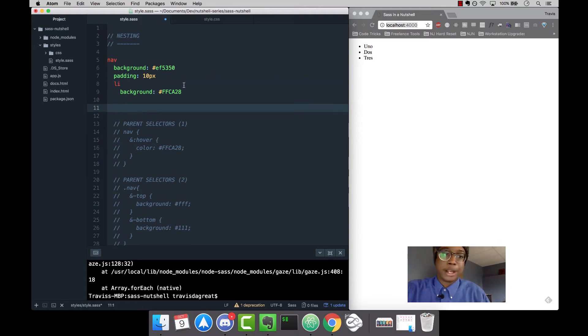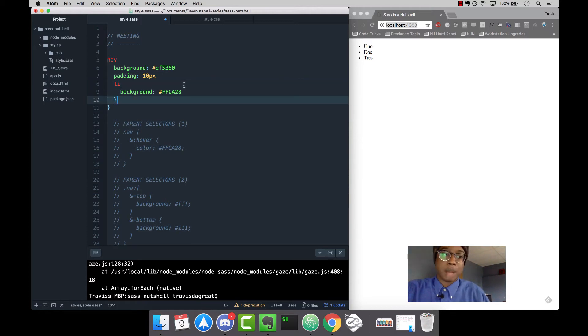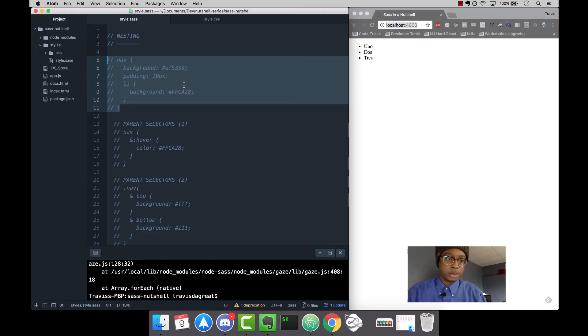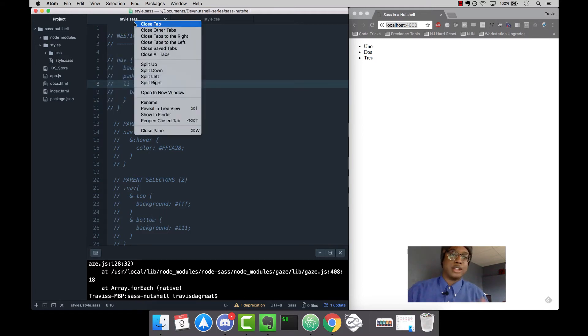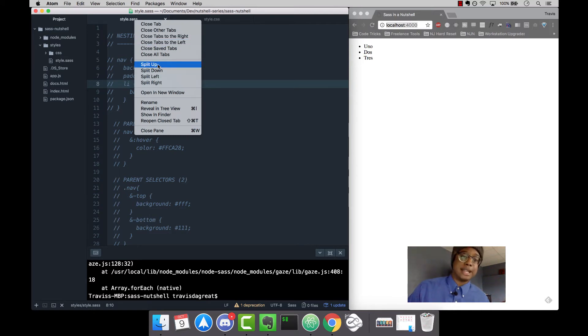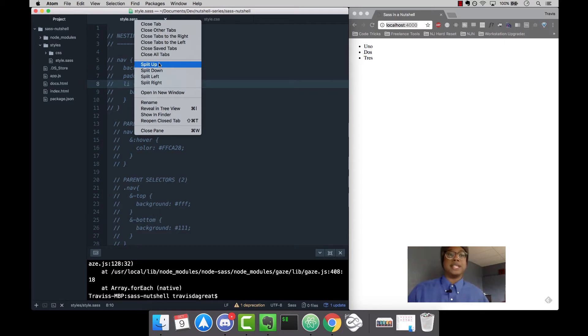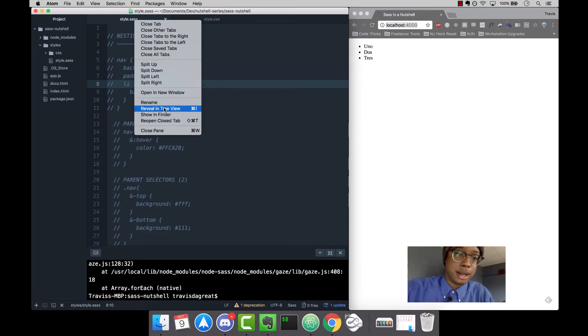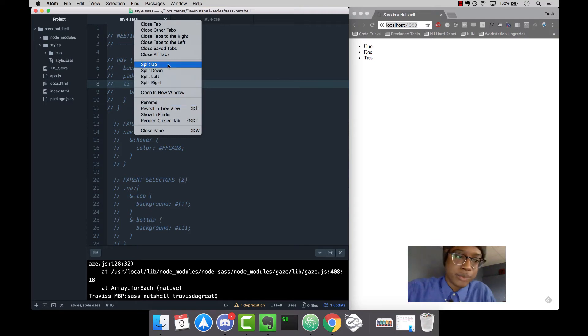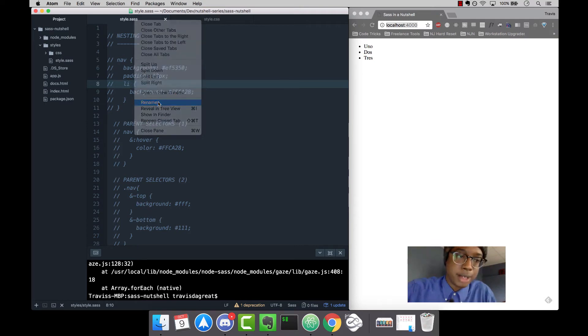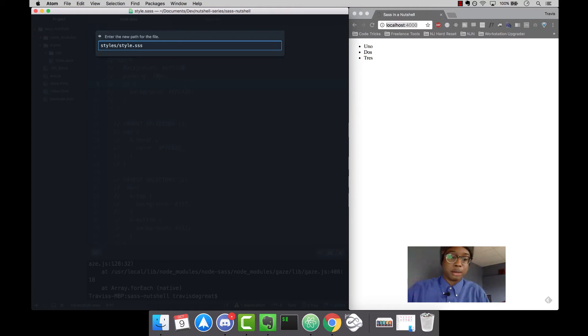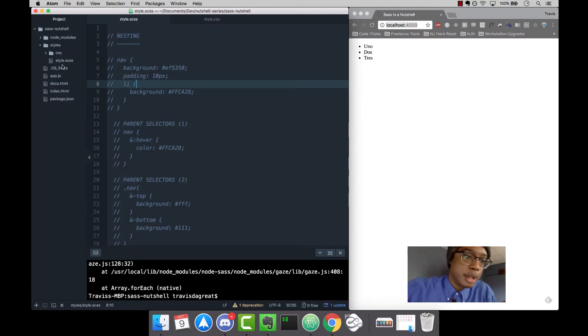But I'm going to go back to SCSS because it's going to be a lot easier for you guys. You're used to CSS, so I'm going to be using SCSS just because of the brackets and semicolons, the familiarity. So let me rename this back to SCSS and keep going.